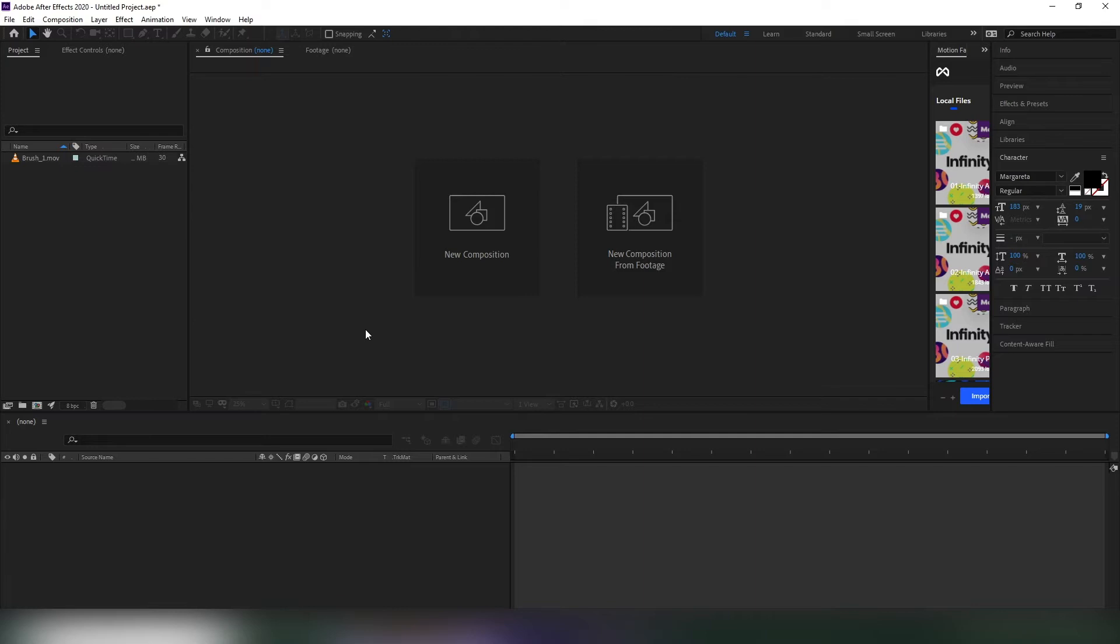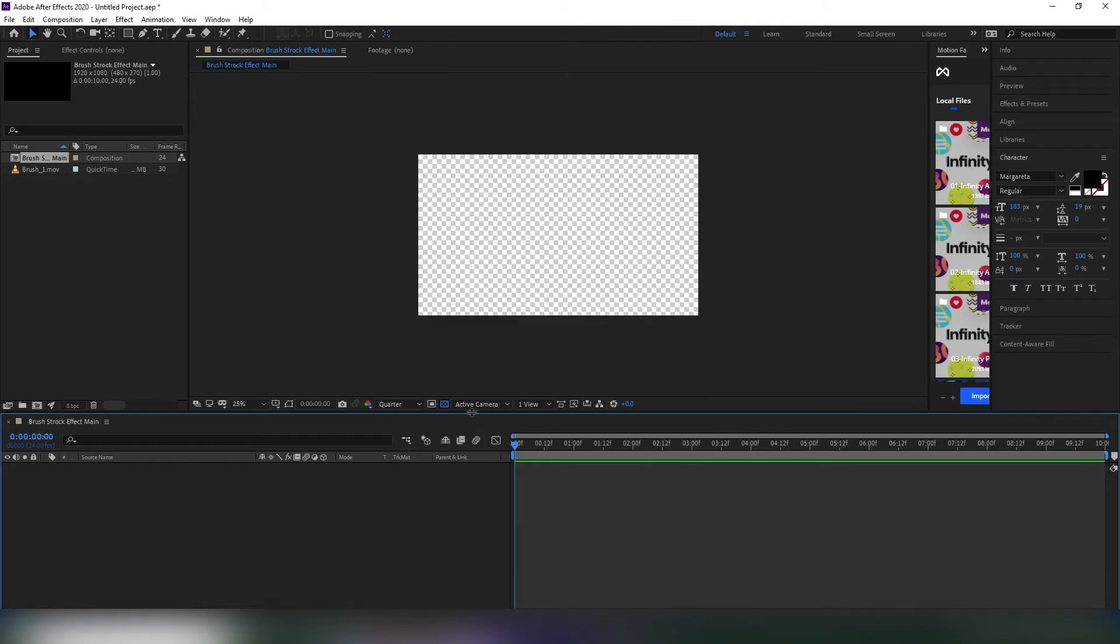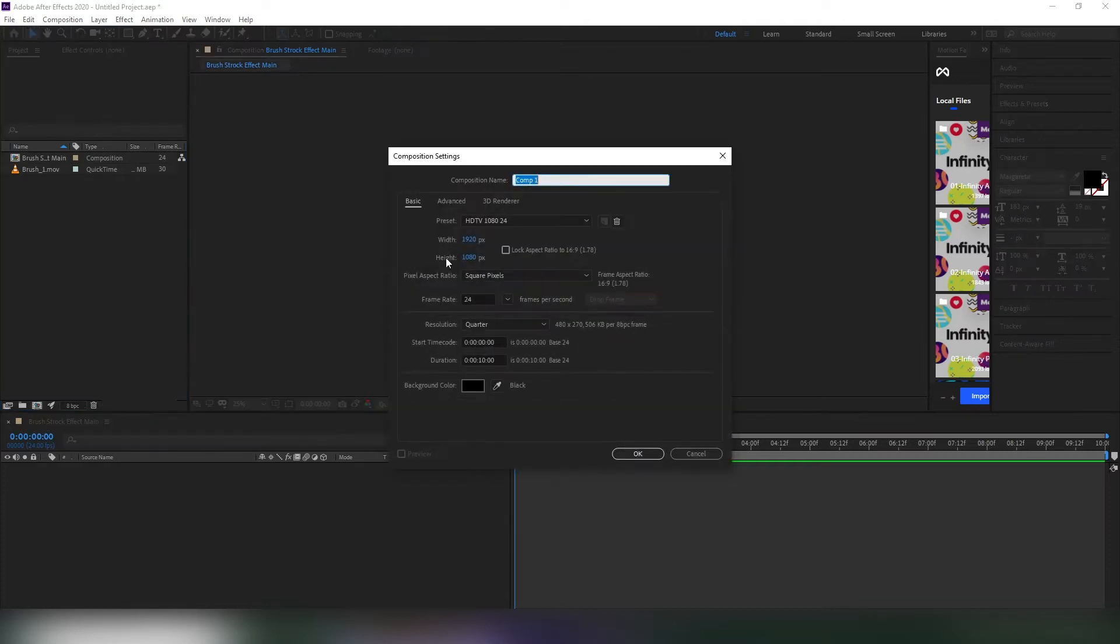Open After Effects and create a new comp. I am using 1920 by 1080p with 24 frames per second. I made this video 10 seconds long, but you are free to choose your own settings.